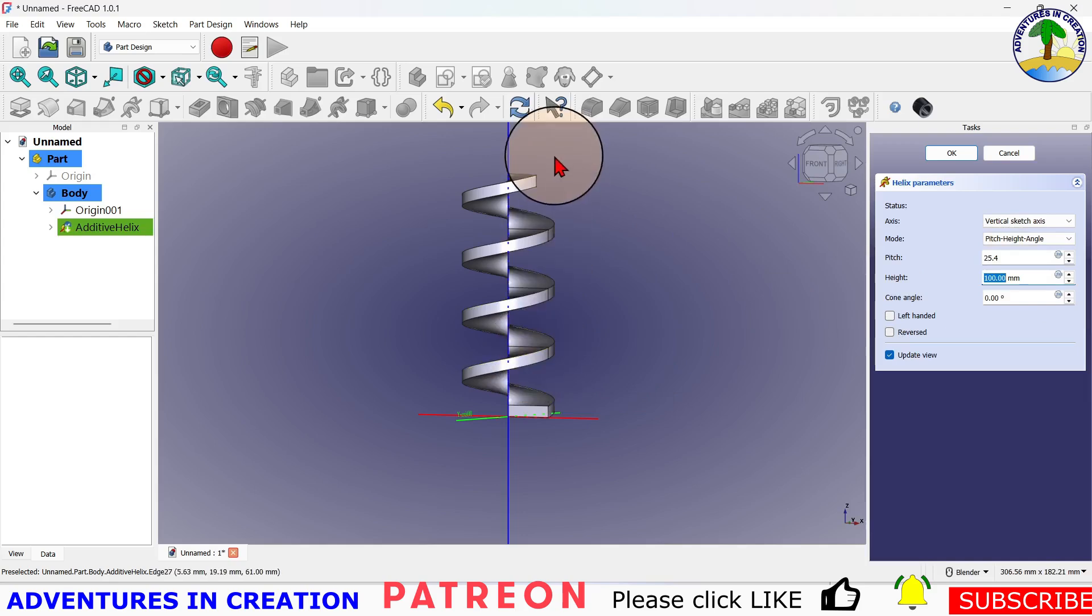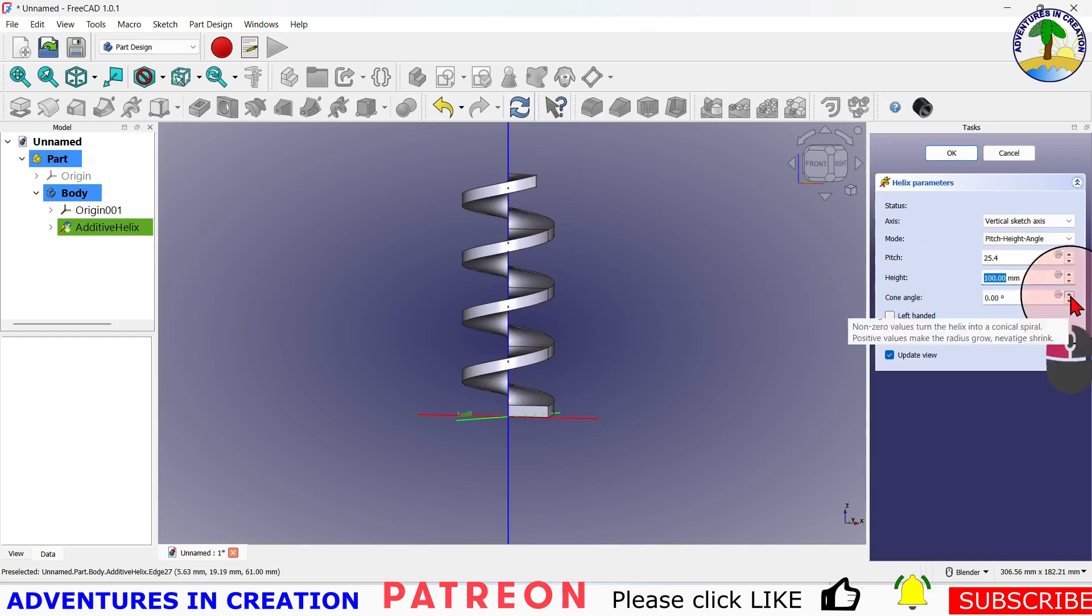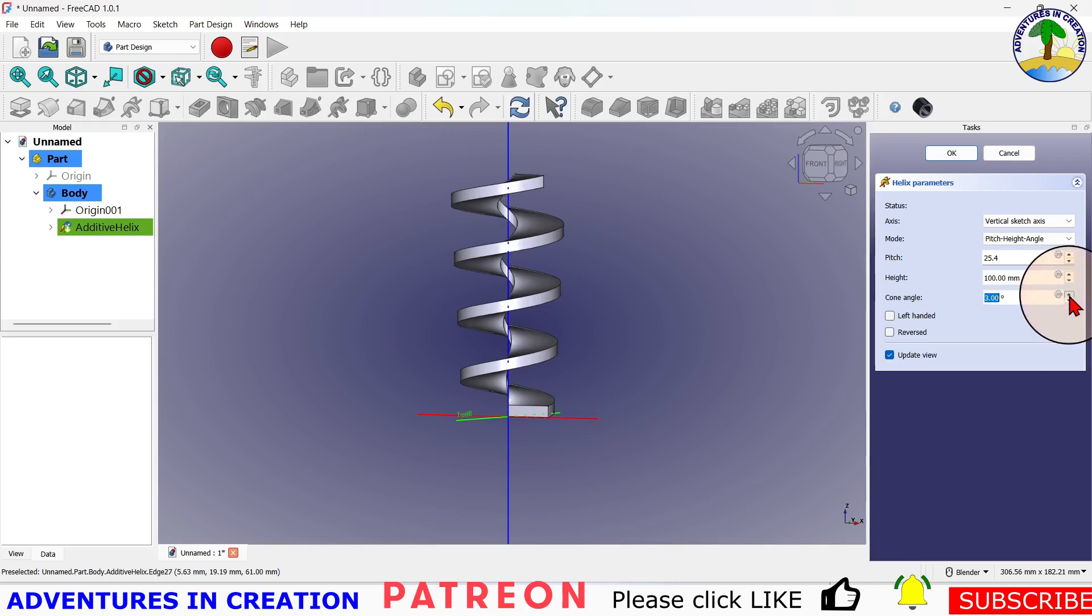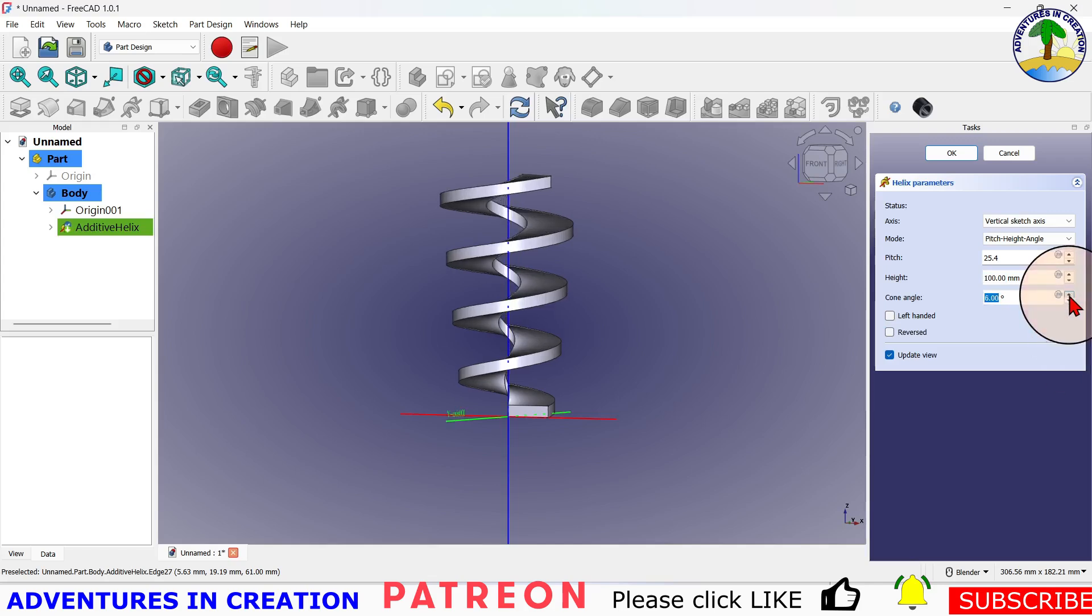And I have it 100 millimeters tall. Now I'm going to create an angle. Watch what happens when I create the angle. So I'm going to say I want that angle to be maybe 10 degrees, something like that.